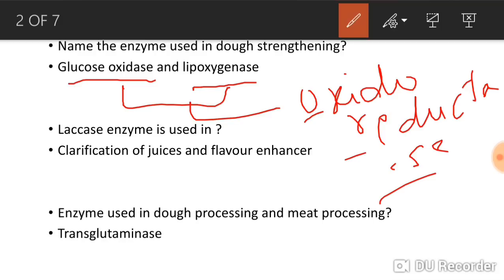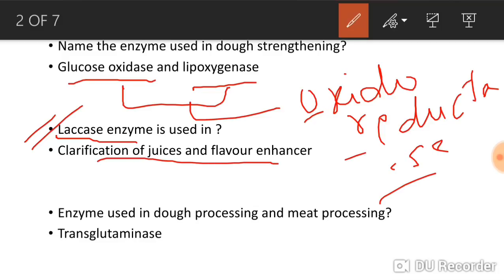The second question: laccase enzyme is used in what? The laccase enzyme, which belongs to the oxidoreductase class, is used in clarification of juices and as a flavor enhancer. A question can come asking you to name the enzyme used in clarification of juices or flavor enhancement, so remember to write laccase.